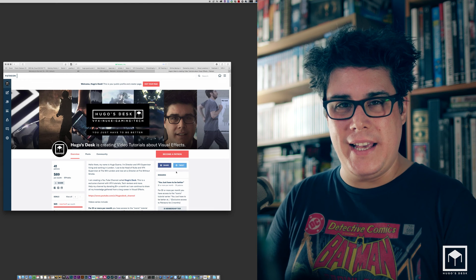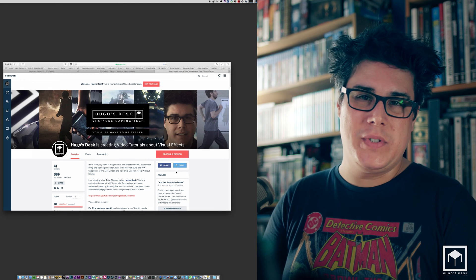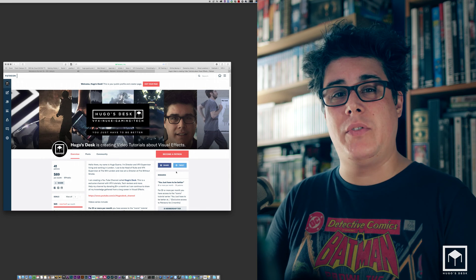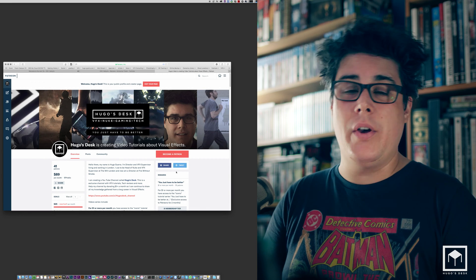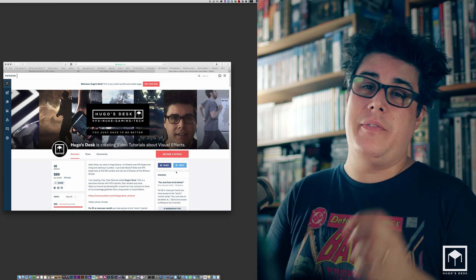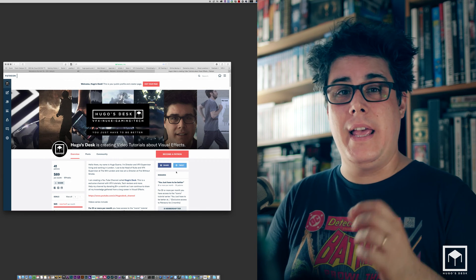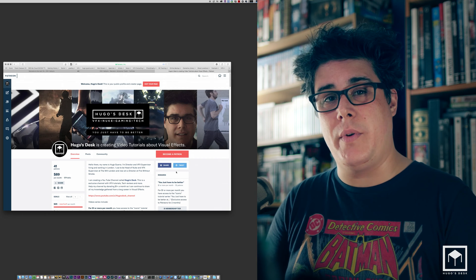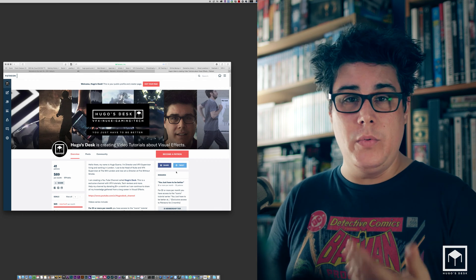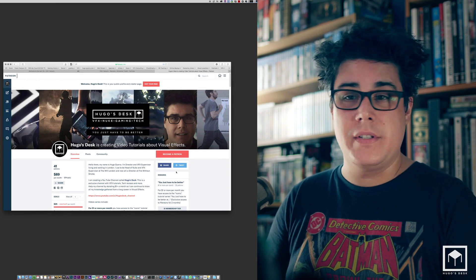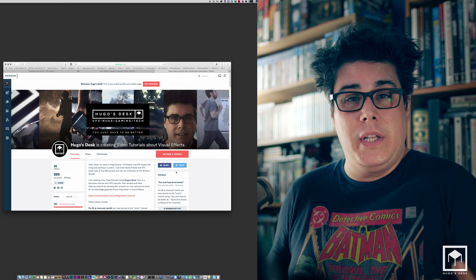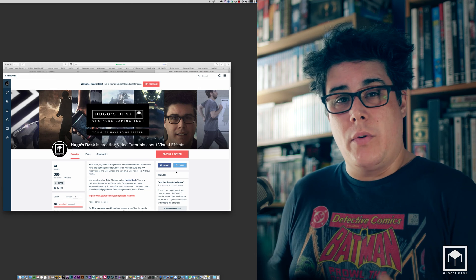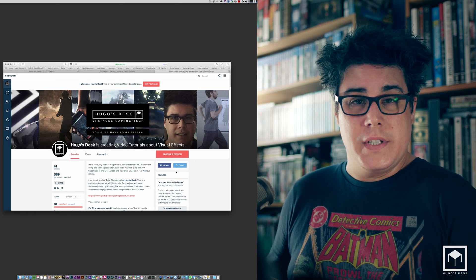Hello everyone, my name is Uguerre and this is Hugo's Desk. Today on You Just Have To Be Better, we're going to talk about the Fill Matte and how to use it — using geometry to occlude certain layers, maybe using 2D layers, maybe using 2D elements or even particles.